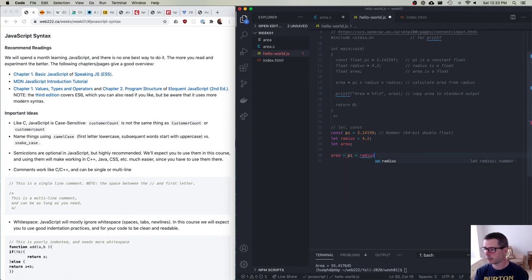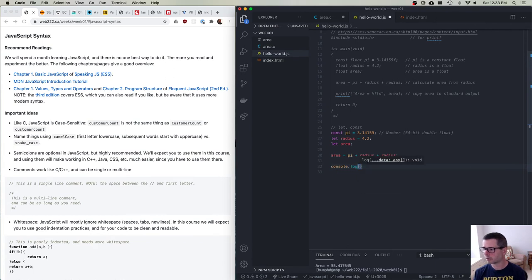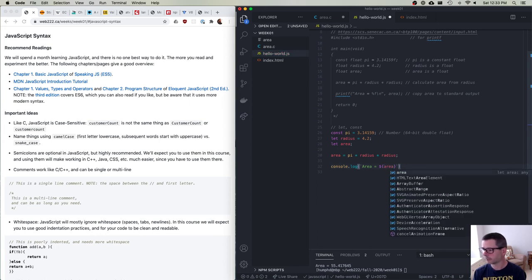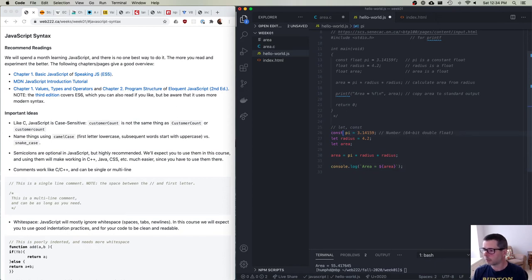Here's the area calculation rewritten in JavaScript: 'let area = pi * radius * radius;'. For printing, we use console.log with string interpolation using backticks: console.log(\`area = ${area}\`). That's the equivalent of the C program we were looking at.